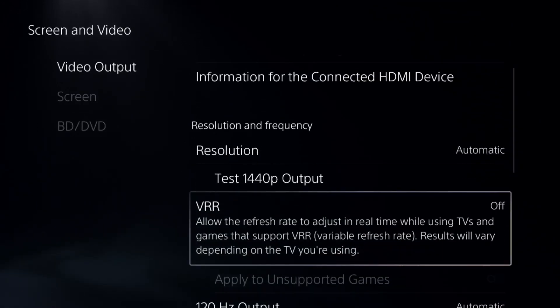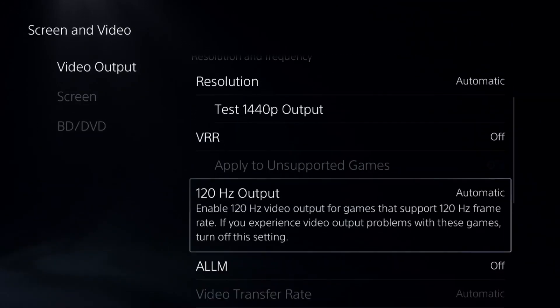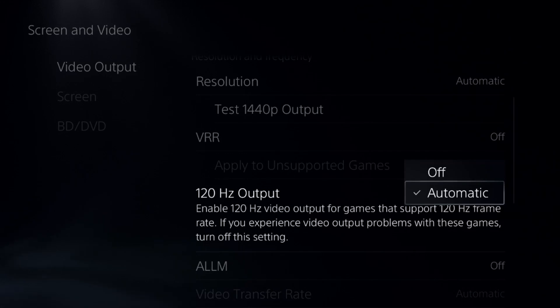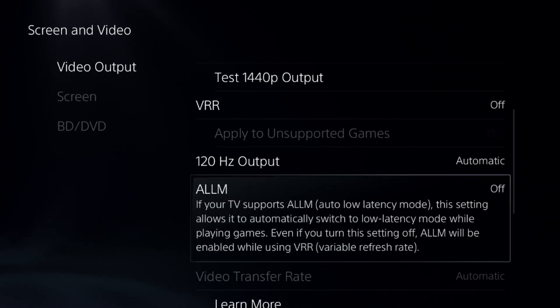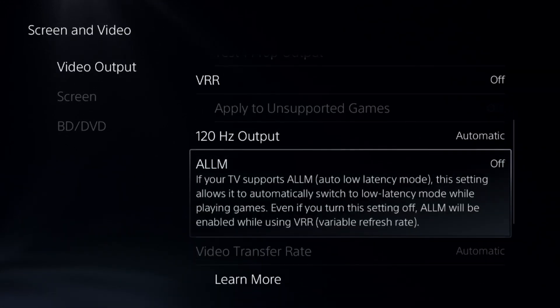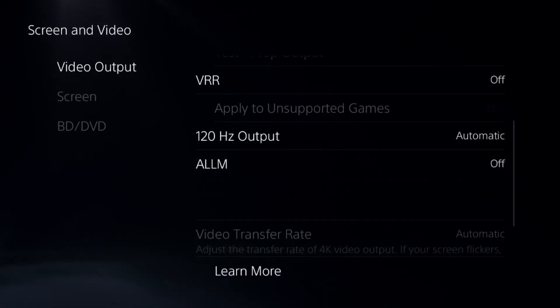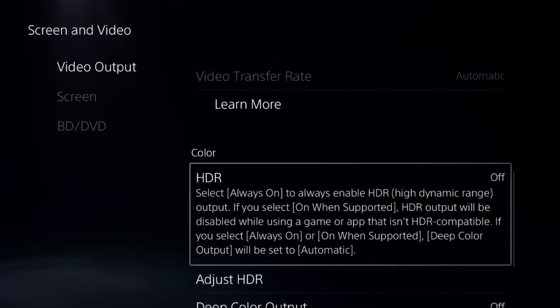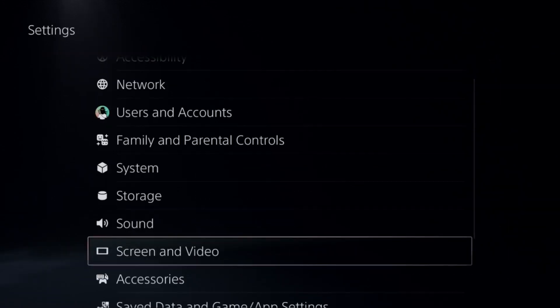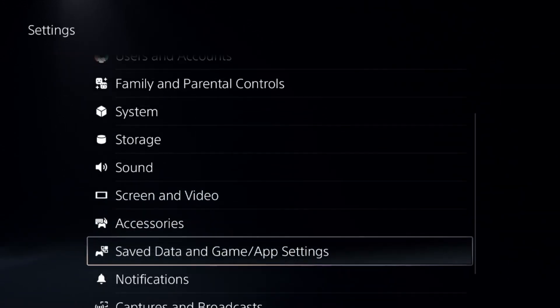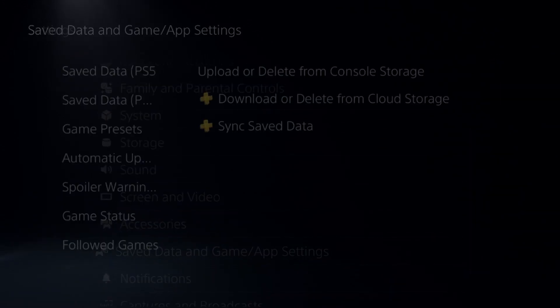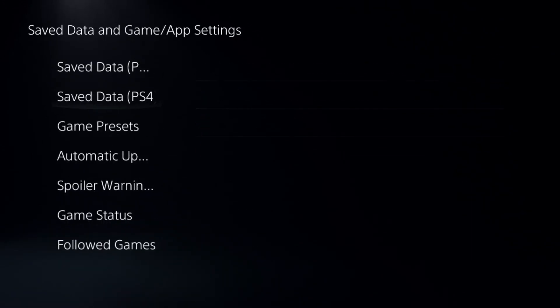Disable VRR option and then set 120 Hertz Output to Automatic. Disable ALLM and then disable HDR option. After that, go down to Saved Data and Game/App Settings from the Settings.